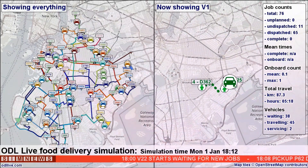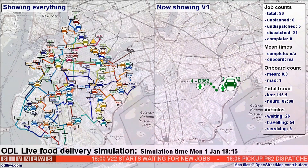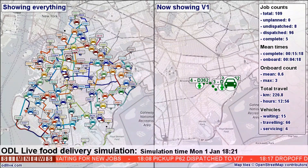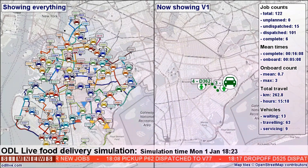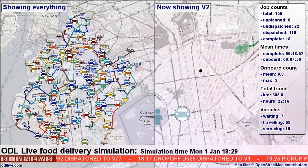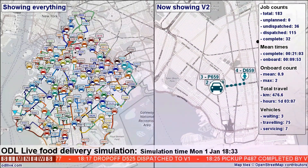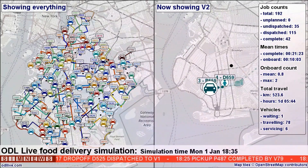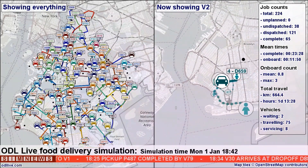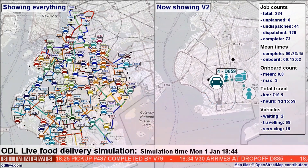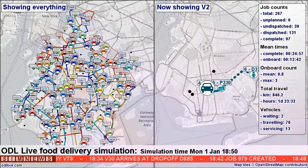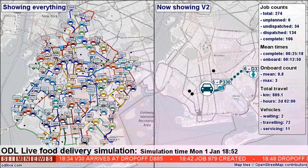The following footage was output by the simulator running an artificial food delivery scenario set in Brooklyn, New York. We have 85 vehicles delivering 1,000 orders from 25 restaurants. The orders are created over a space of three hours. The panel on the right cycles between different drivers.